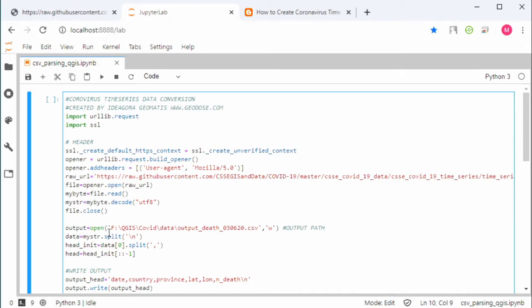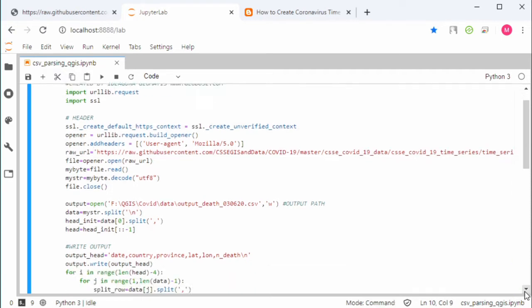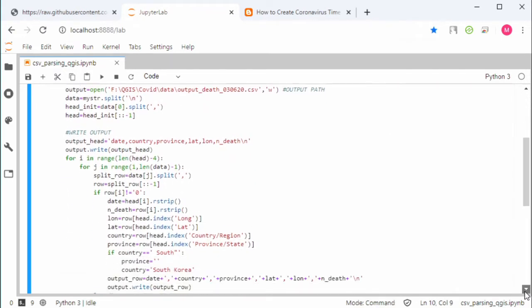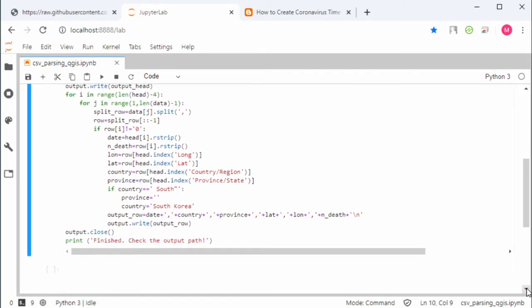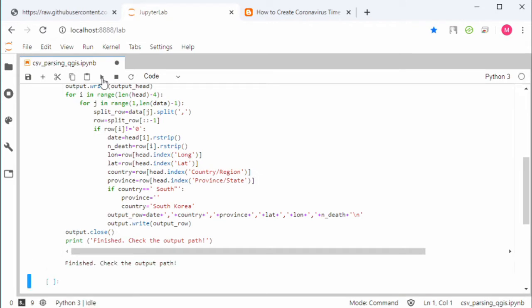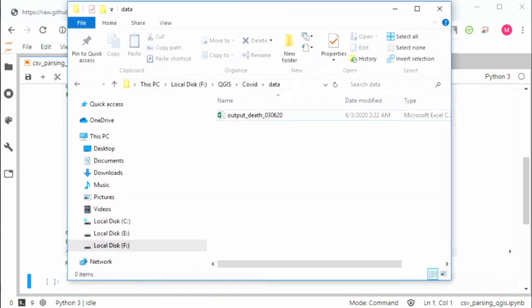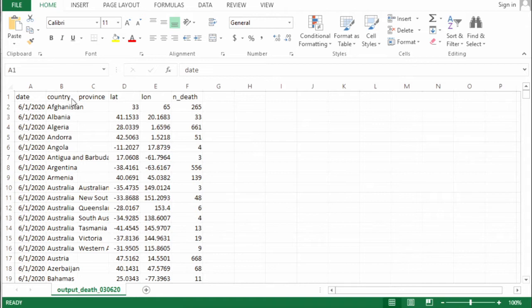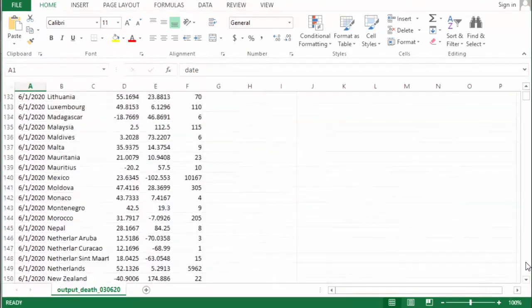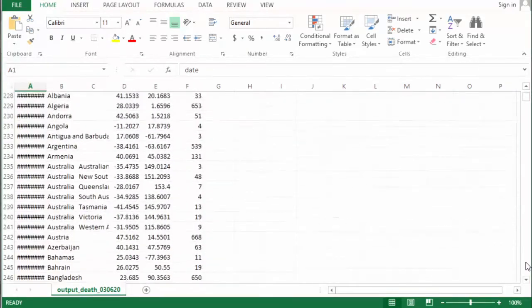This is the path - make sure to change with yours. That's it for Python. Now let's execute the code. Okay, it's finished. Let's open it.